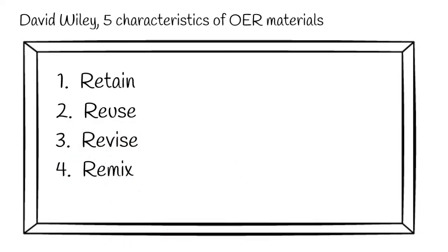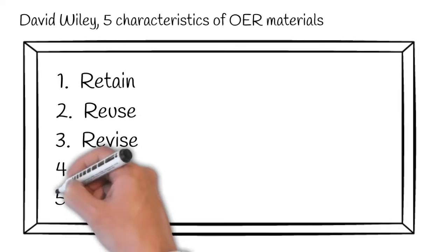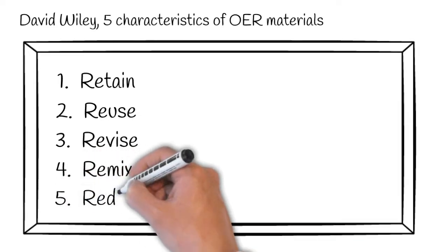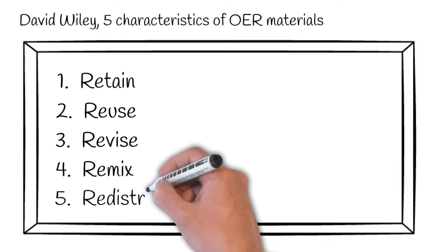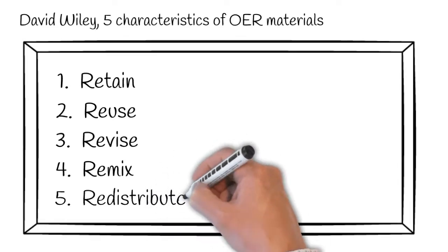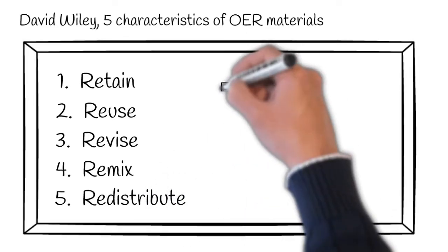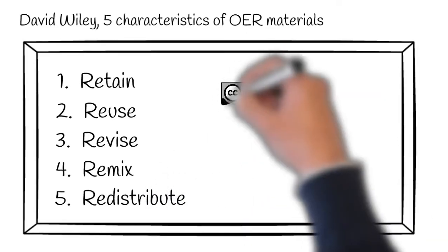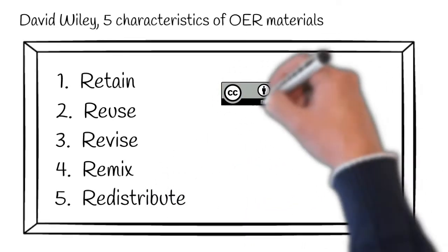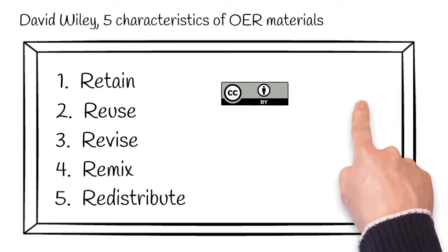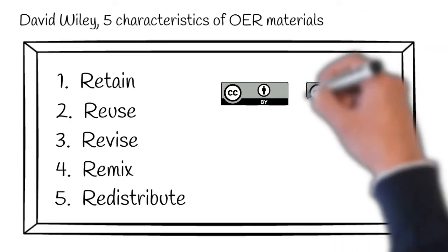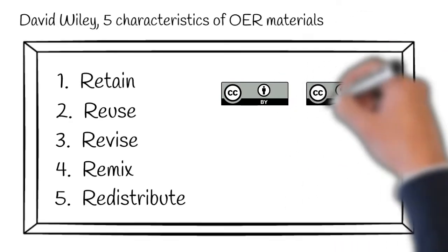Remix permission, permission to combine the materials with other materials to make something new from it. And finally, the redistribution permission, permission to share copies of the original content and your revisions to the content or your remixed content.